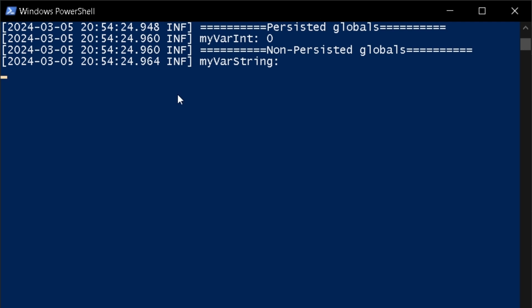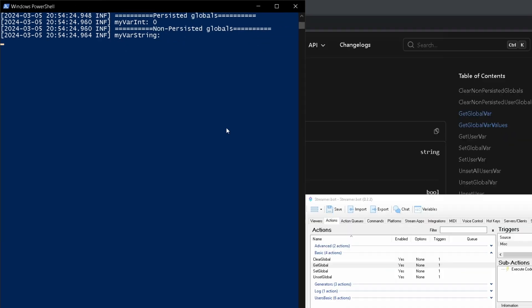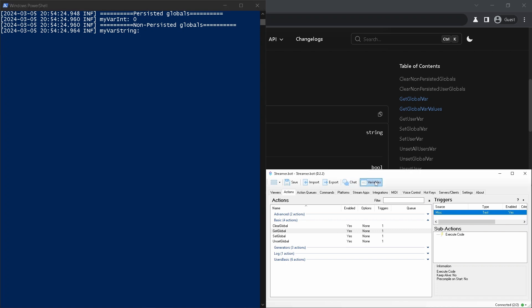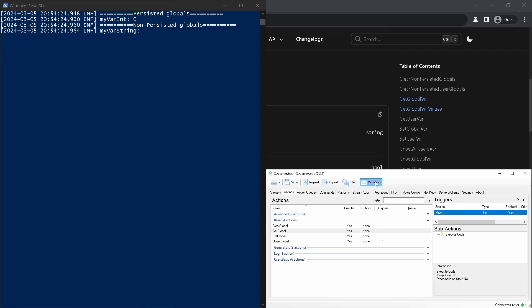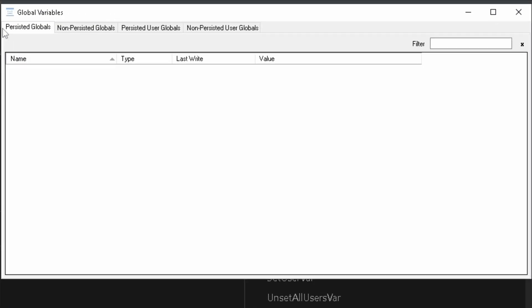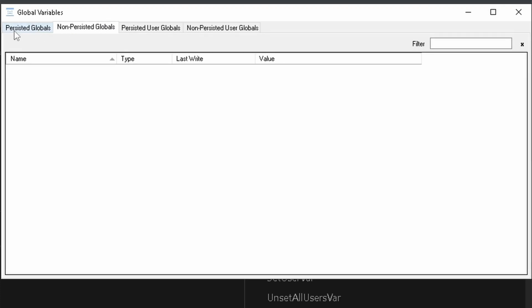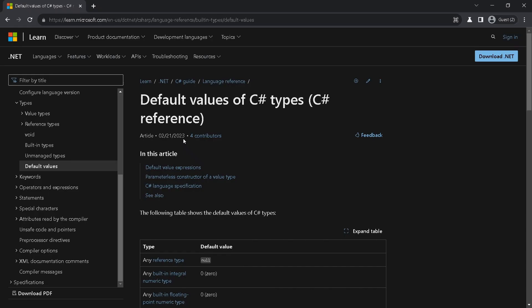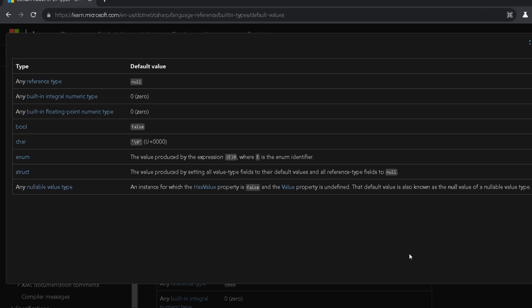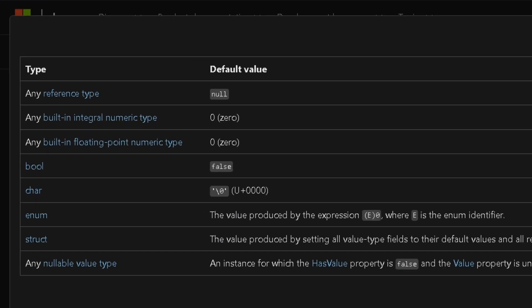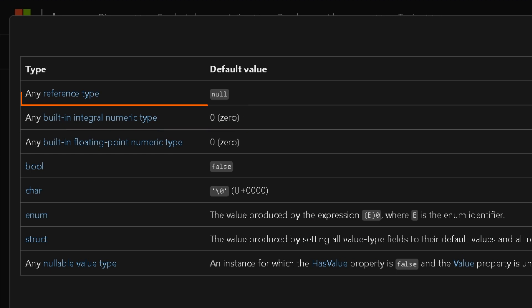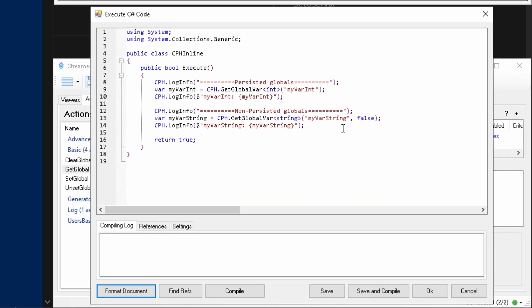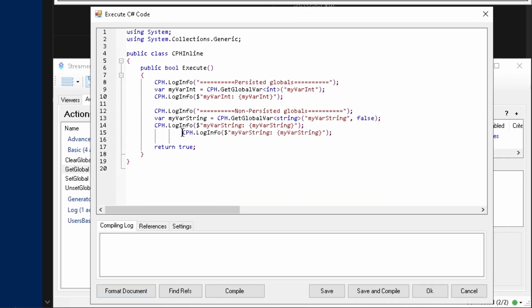Here you can see the values zero for integer and nothing for string. But we never actually set these values nor created these variables. We can check it by looking at the variables table by clicking this button. You can see there is no variables. Then how did we get these values? If global variable doesn't exist, Streamer Bot returns default value for the type. The full list of them you can find in Microsoft docs. Here is zero for integers and null for string. It's actually a reference to an array of characters. Be careful and always check results on reference types.